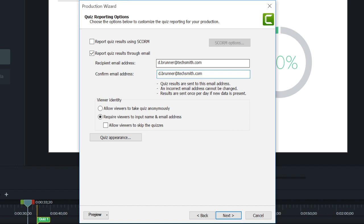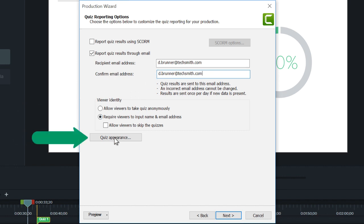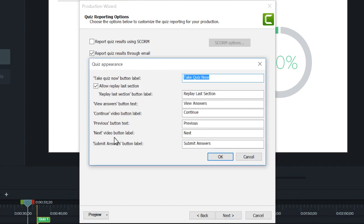Then, choose whether or not viewers can take the quiz anonymously. Click here if you'd like to modify the appearance of the quiz buttons by changing their text. This is handy if you're creating a survey as opposed to a quiz.